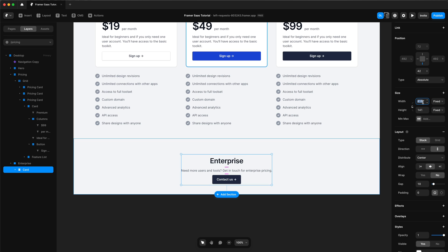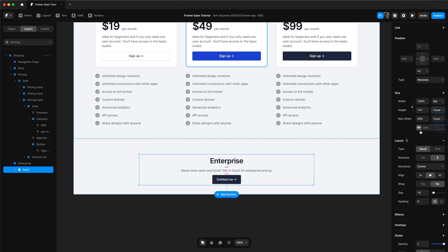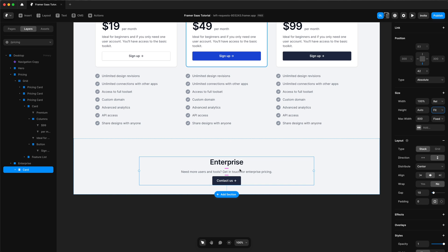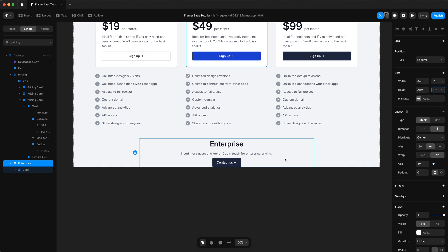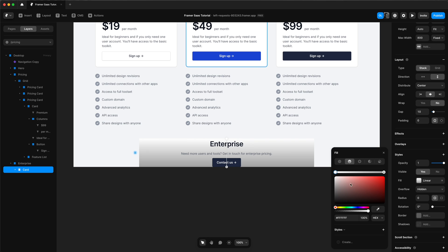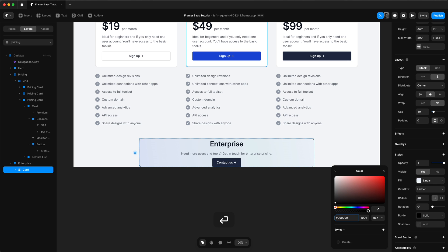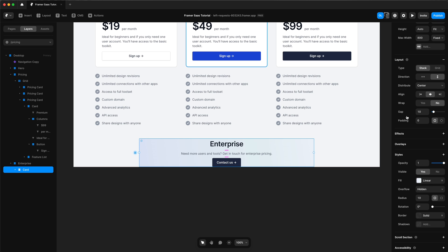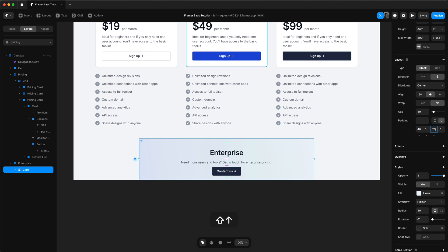We'll change the width to 100%, add a max width of 800 pixels, and the height will fit content. We'll also change the width and height of the enterprise section to fit. Now we can start styling our card — we're going to add a quick gradient, a four-color gradient, very subtle. Add a radius and a border at 5% opacity. Then add some padding: 40 top, 50 bottom, 20 right, and 20 left.